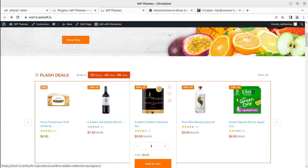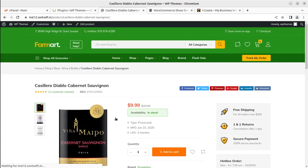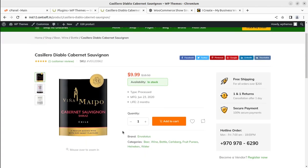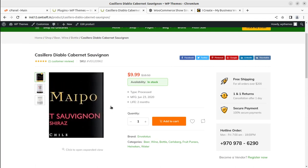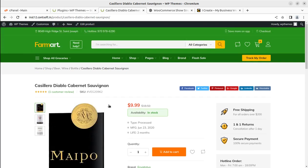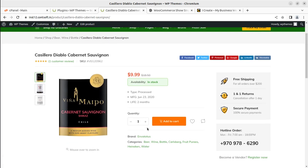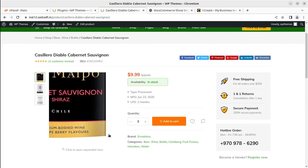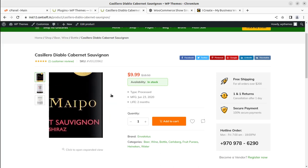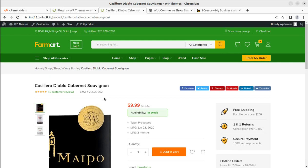You are going to give additional features to your visitors to filter the product, to buy the product, and to understand the product in a better way. This theme that we used - Farm Art - in the last video already has two options like add to wishlist and add to compare, and it was working very fine, as I showed you in the last video.